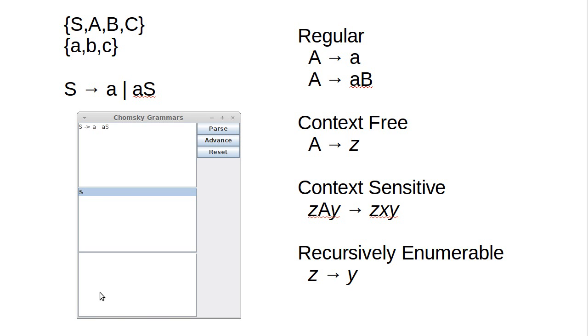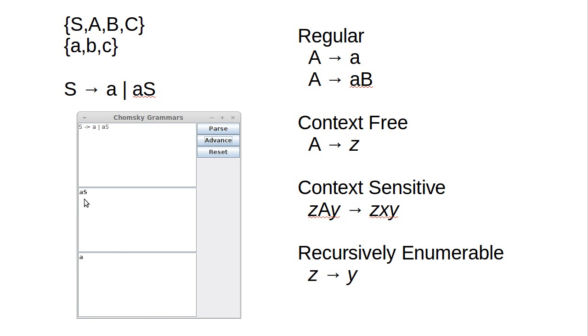What we'll get down here is only the things that are actually in the language. If I hit Advance, what happens is that S can become either the A, which because it's only a terminal moves down into this bottom list, or an AS, which stays here.